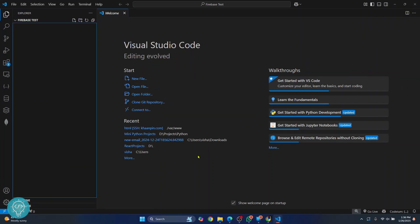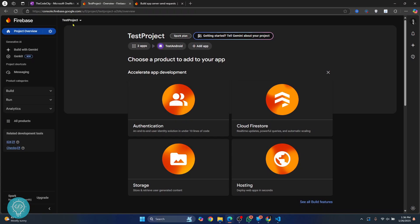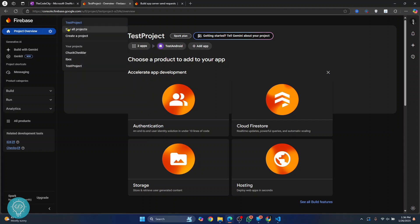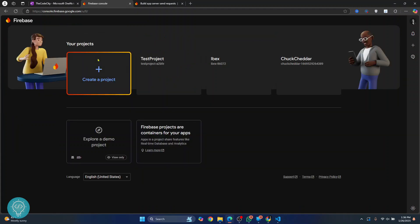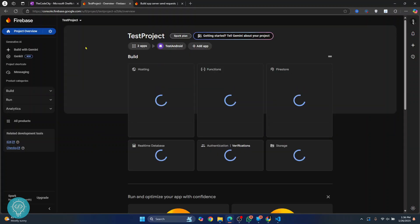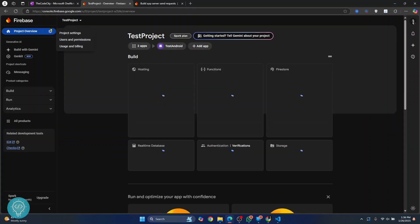First, go to your Firebase console and select your project. I am inside a test project. You can click on 'See all projects' to see all your projects and then select your project. Inside your project, click on the settings button and click on Project Settings.